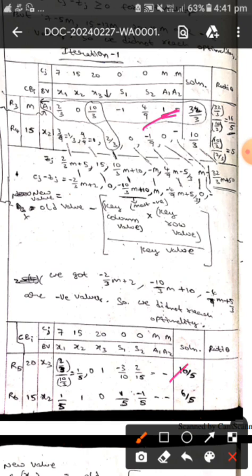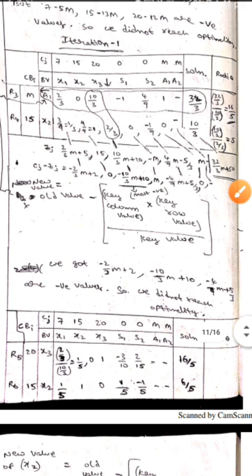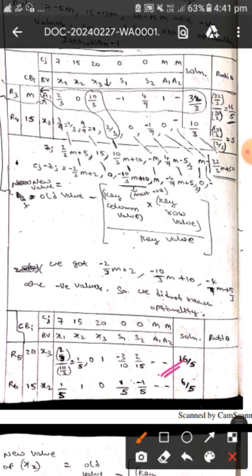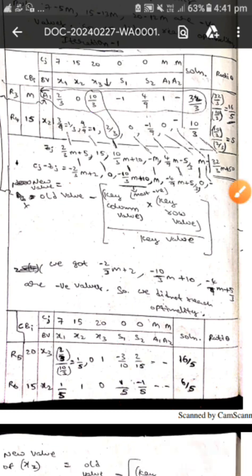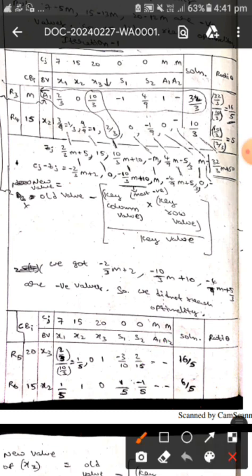We write x3 in place of a1, and x2 remains as it is. To find the new x3 values, we use the old element divided by key element formula. 2 by 3 divided by 10 by 3, which is the key element, equals 1 by 5. The next element: 0 divided by 10 by 3 gives 0. In this way we find all the new elements of x3.